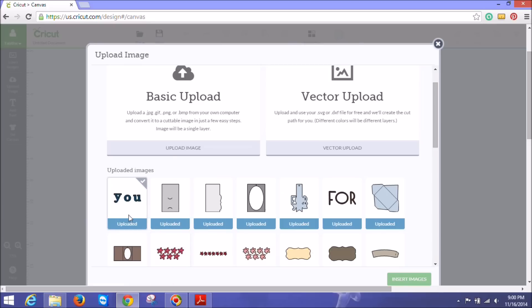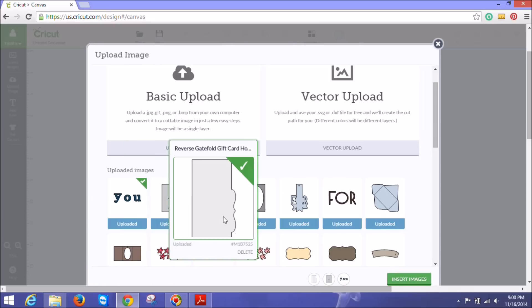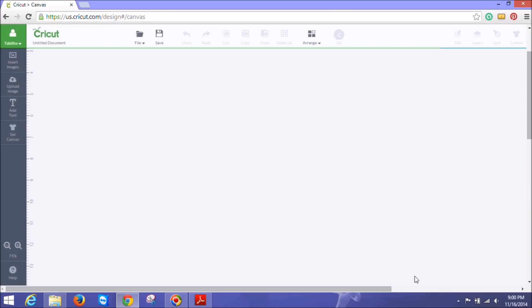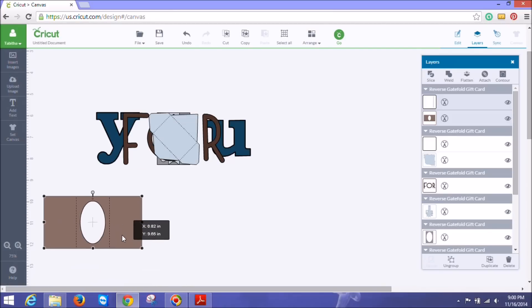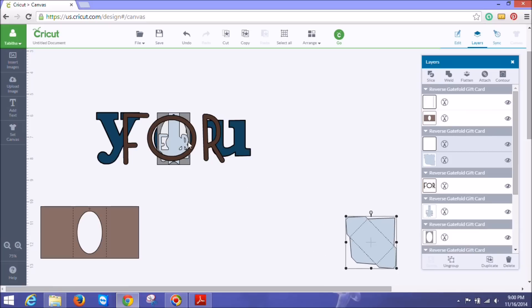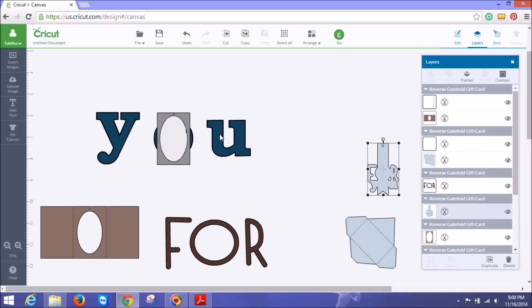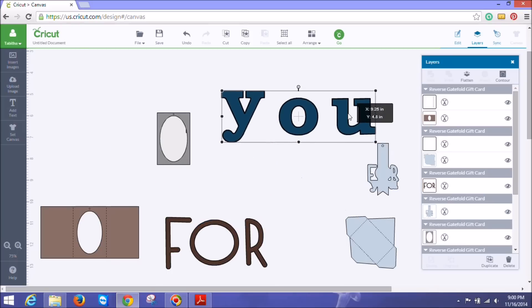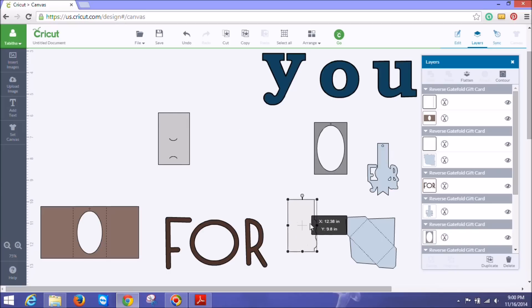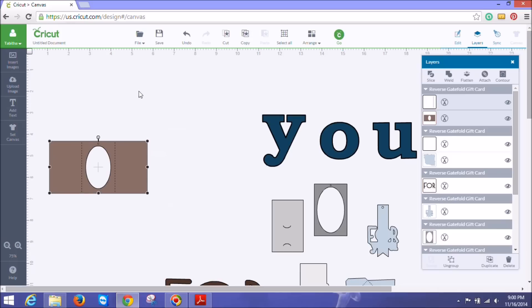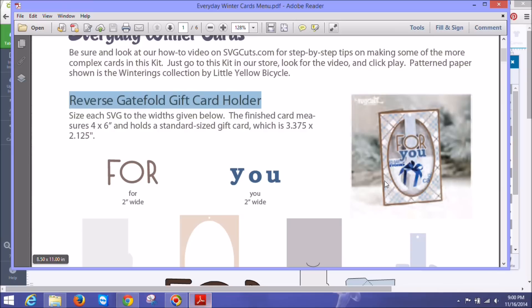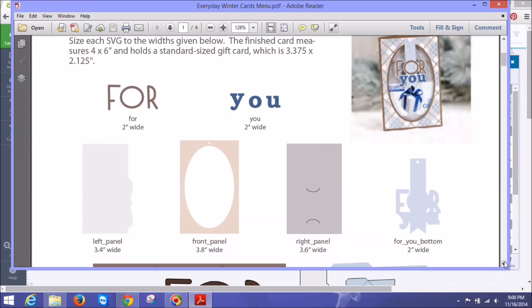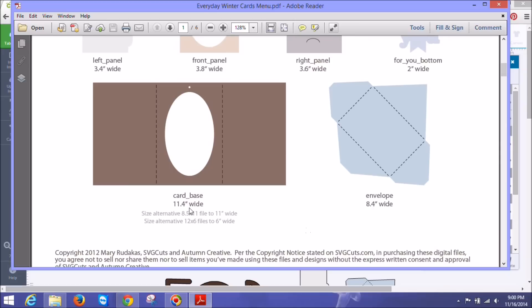So the next thing we want to do is we're going to pull each one of these and click them and bring them into Design Space. So I have all my files selected, I'm going to click insert images. And they're all jumbled up together here in a big stack. So I'm going to pull these all apart so I can see them. And as you can see, they are all different sizes. That envelope's way too small and this for you is way too big. But that's where that awesome menu that they create for us comes into play. So I'm going to take each one of these and I'm going to start with that one and go back to my menu.